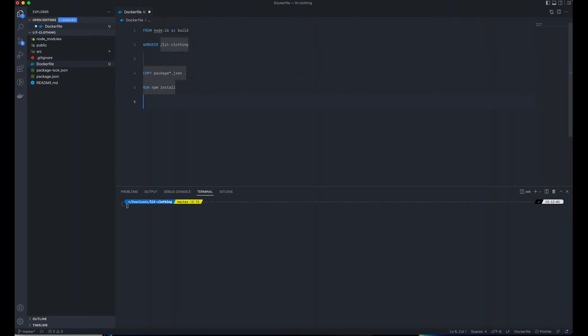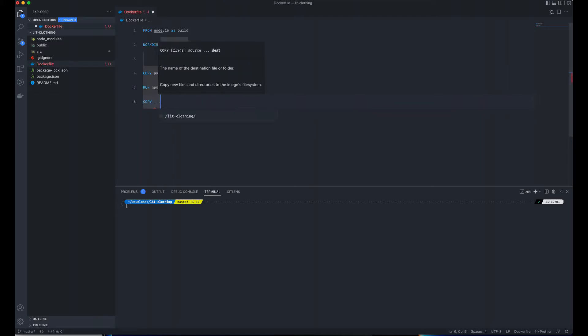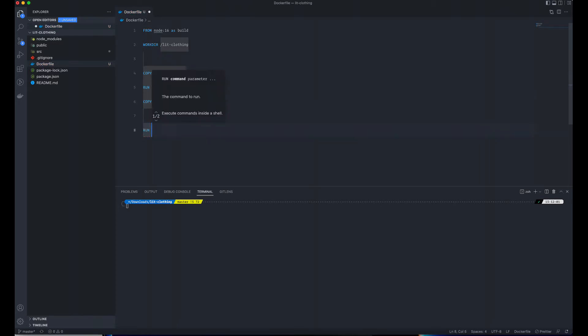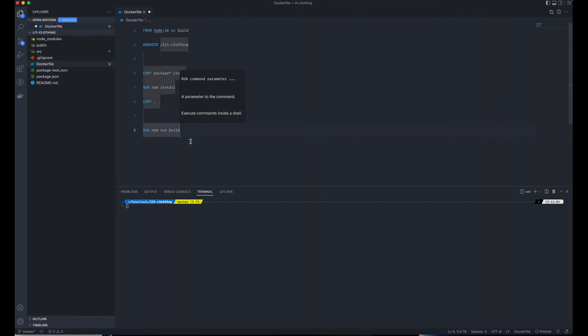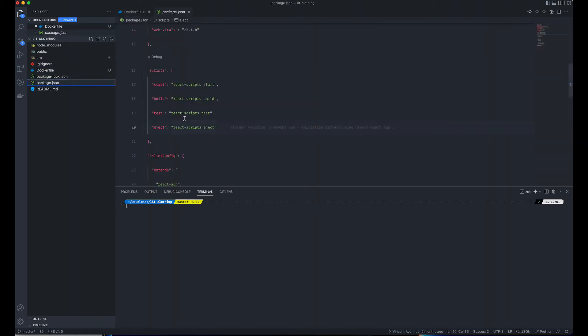The next thing here is to run npm install in the container. After that, we'll copy the content to the working directory, then run npm run build, which is basically going to run this build script right here.